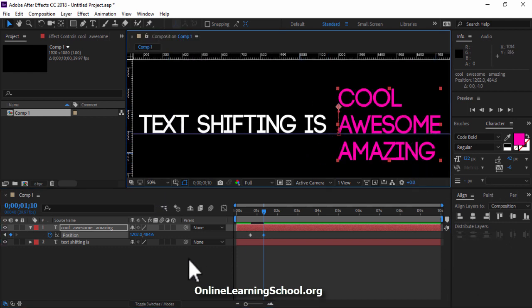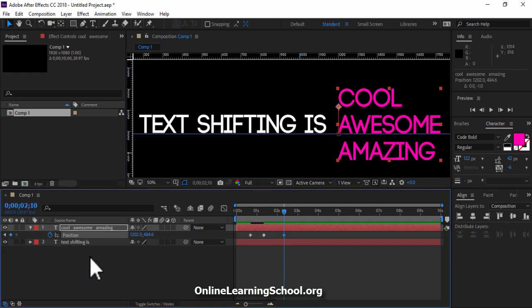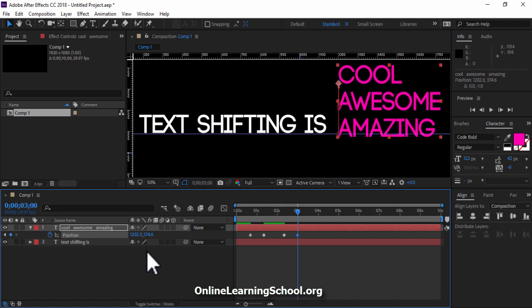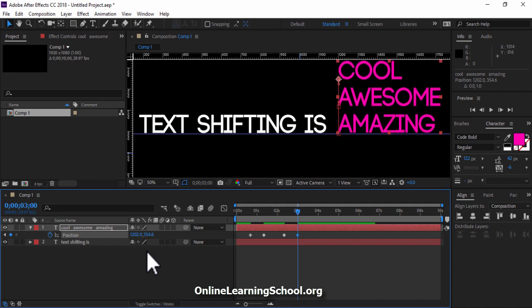Next I'll drag my time indicator forward. Then click on this diamond shape icon here beside position. And then I'll go forward again and then I'll start dragging the text using the up arrow key on keyboard till the third word comes beside the first text layer like this.